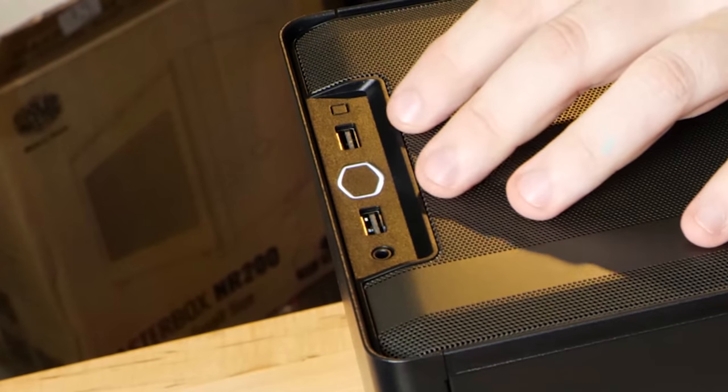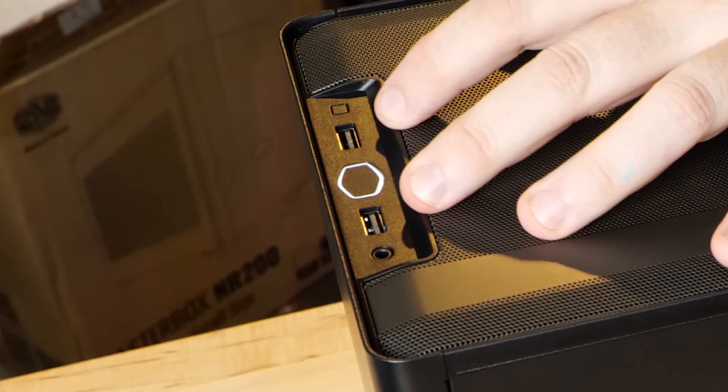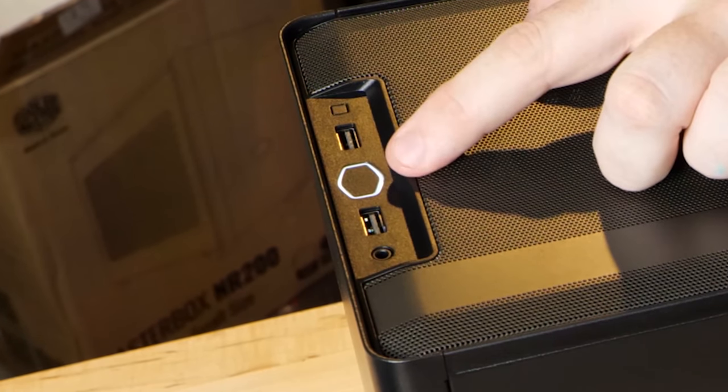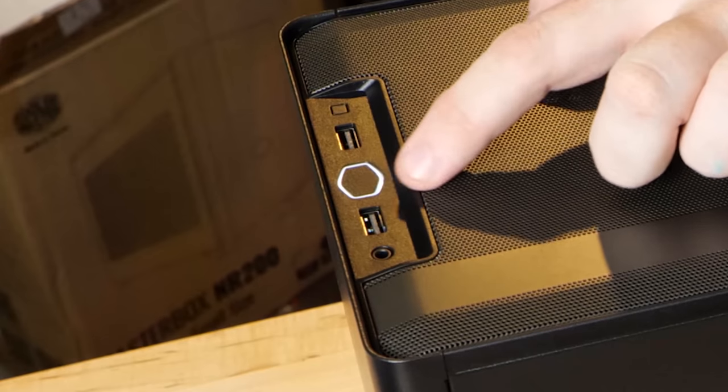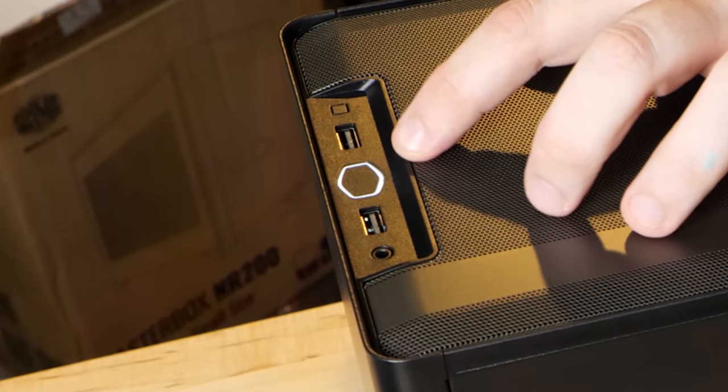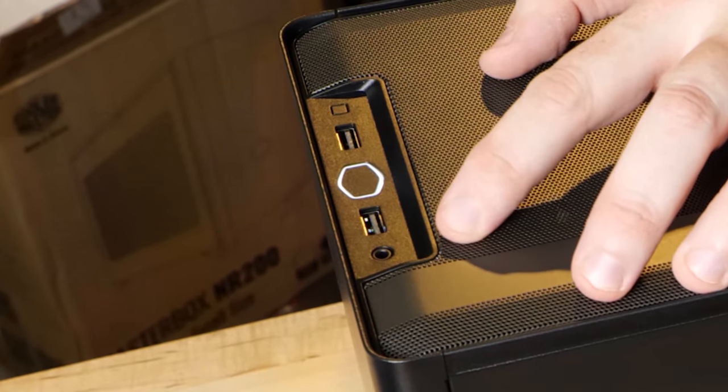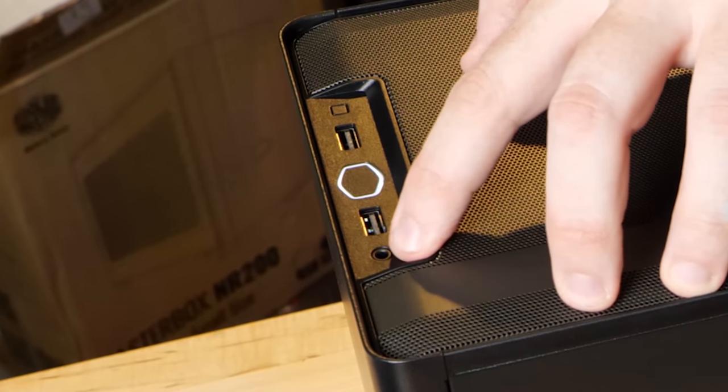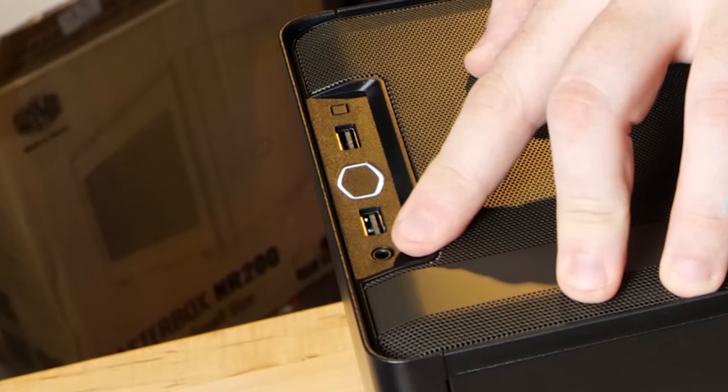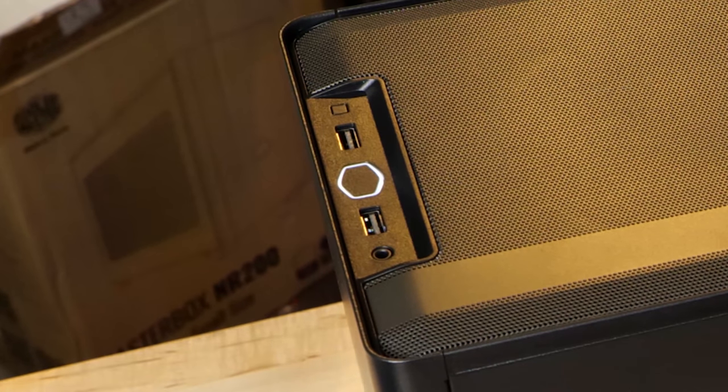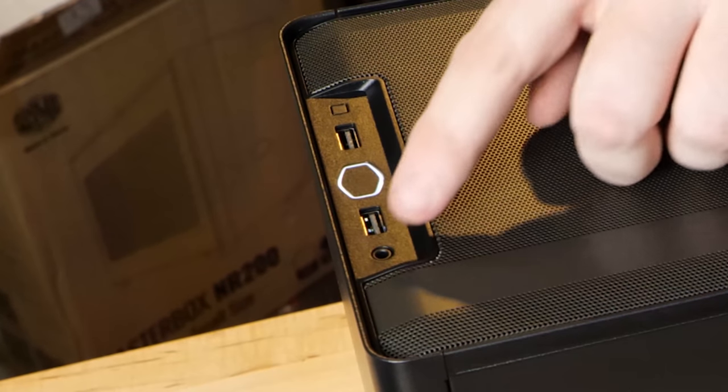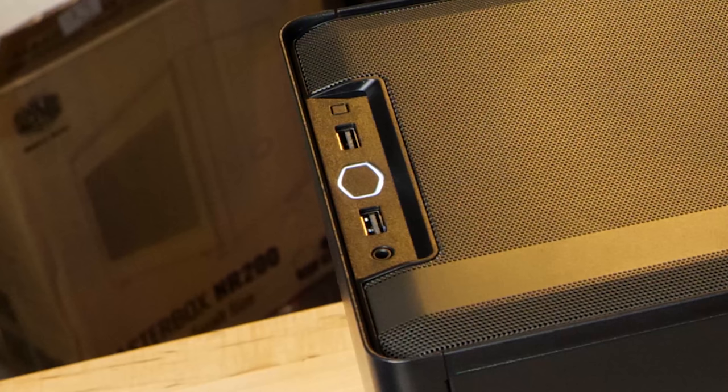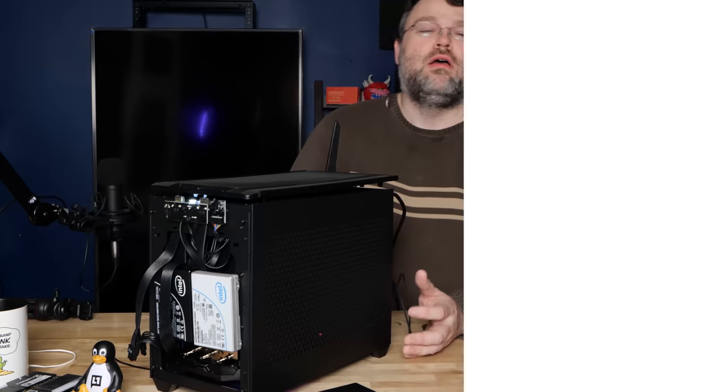Now the front panel connections on this case are a little odd. You've got two USB 3 ports, reset power. The power button is sort of lit up. It's the Cooler Master logo, but it doesn't say Cooler Master, which is pretty cool. It's understated, it's a nice touch. And then we have the Combo 4-pin headphone microphone connector. Now some people like that kind of connector, some people don't, but it is a combination connector, so keep that in mind. If you're going to use a separate cable, you need a splitter cable, it doesn't come with one.